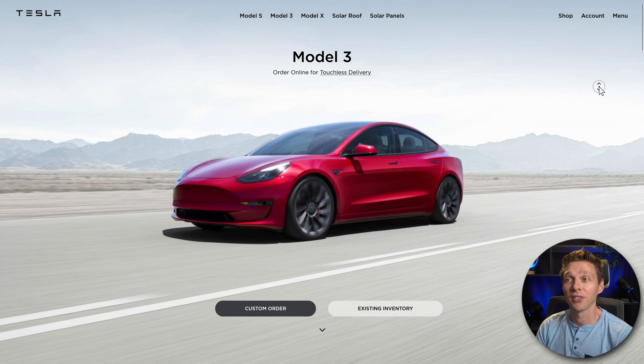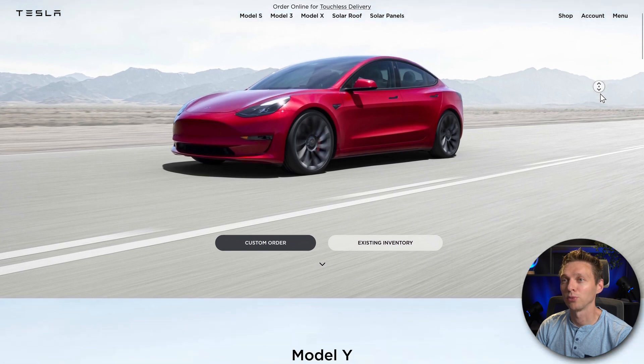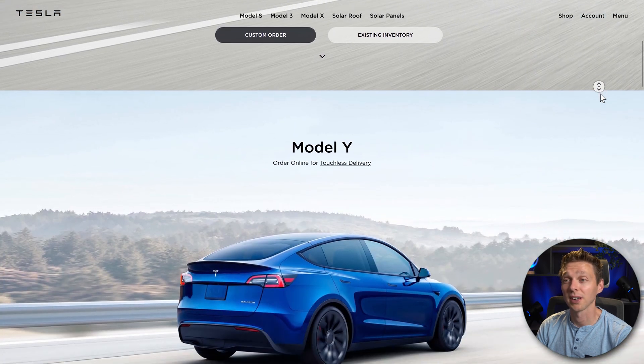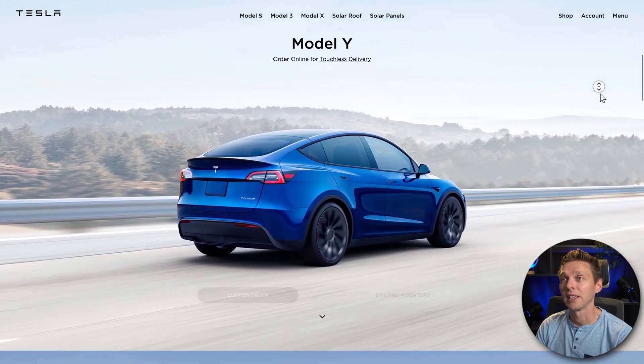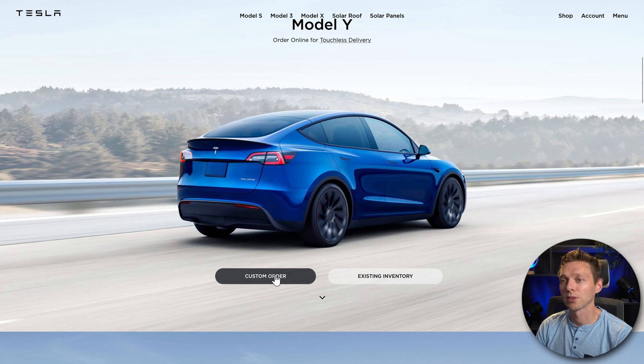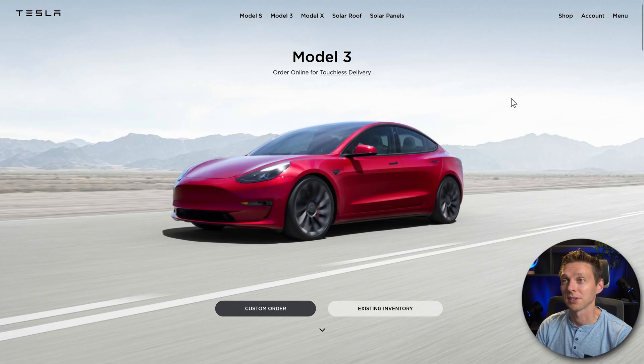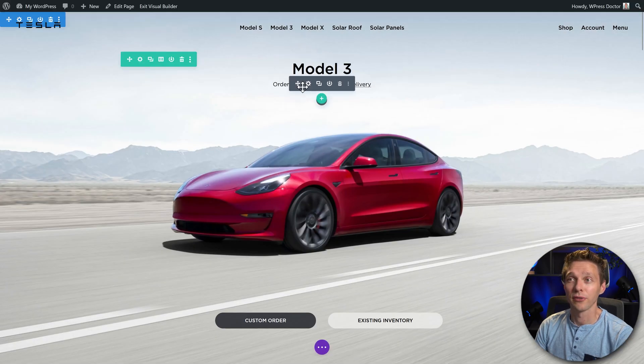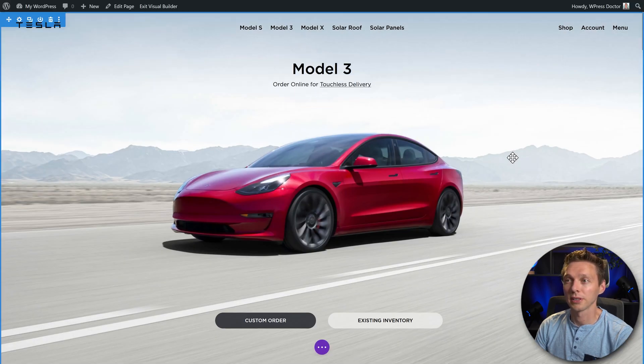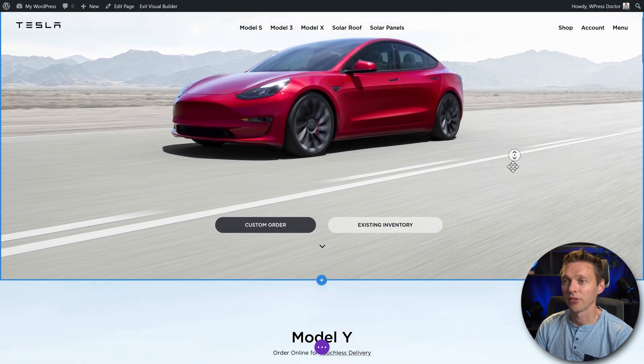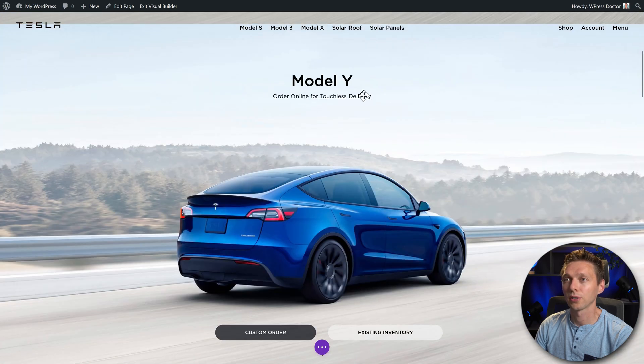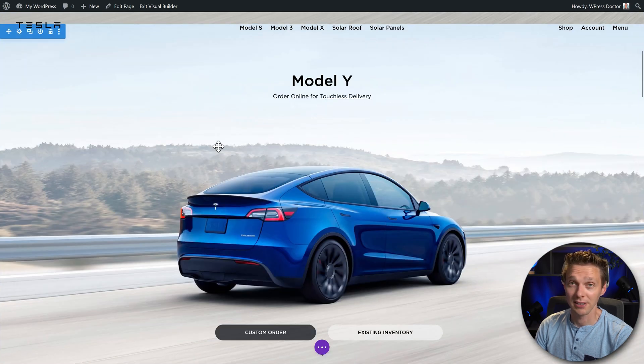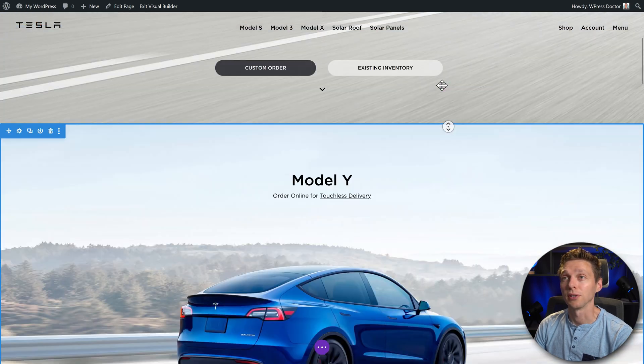We're gonna test it out on this website, my remake of the Tesla website in Divi. It works great, and even with the Divi 4 builder you can create this with your own hands. It is fairly easy to do so.